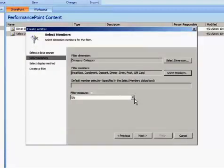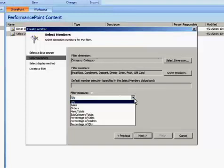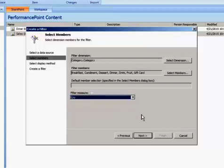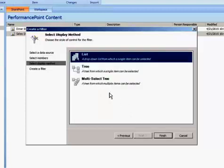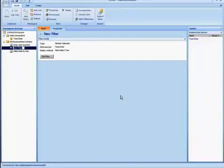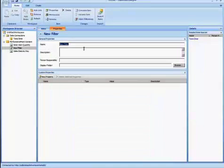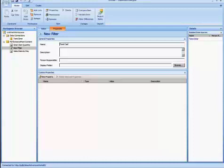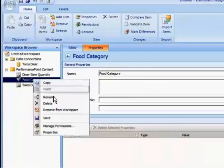And for filter measure, since this dimension impacts all measures, I can just leave the default there and just select Continue by selecting Next. And I want to use multi-select so I'll select that option and Finish. Now I'll select the Properties and I'll just call this Food Category as the name of the filter. And I'll save that.